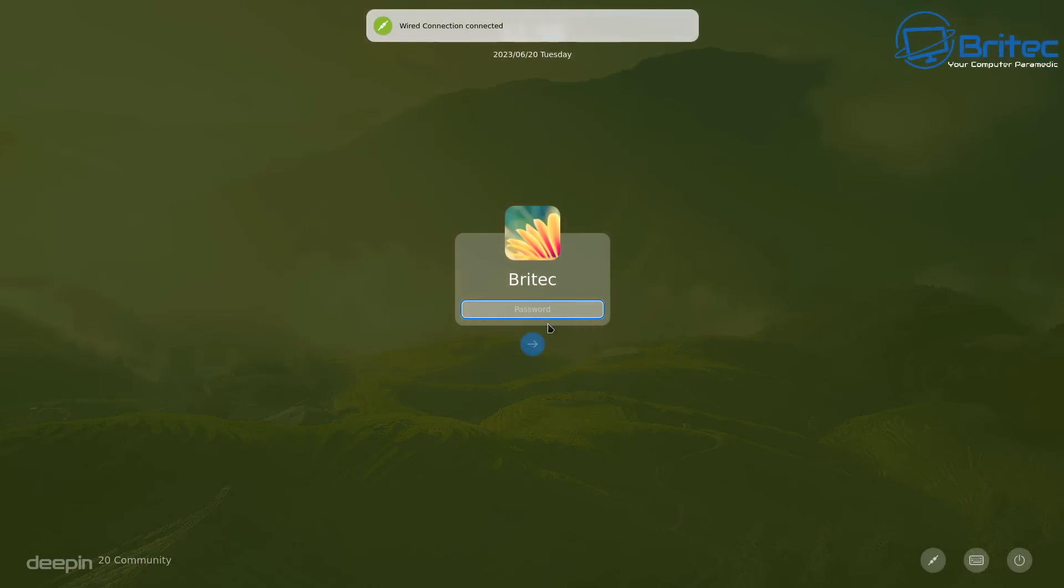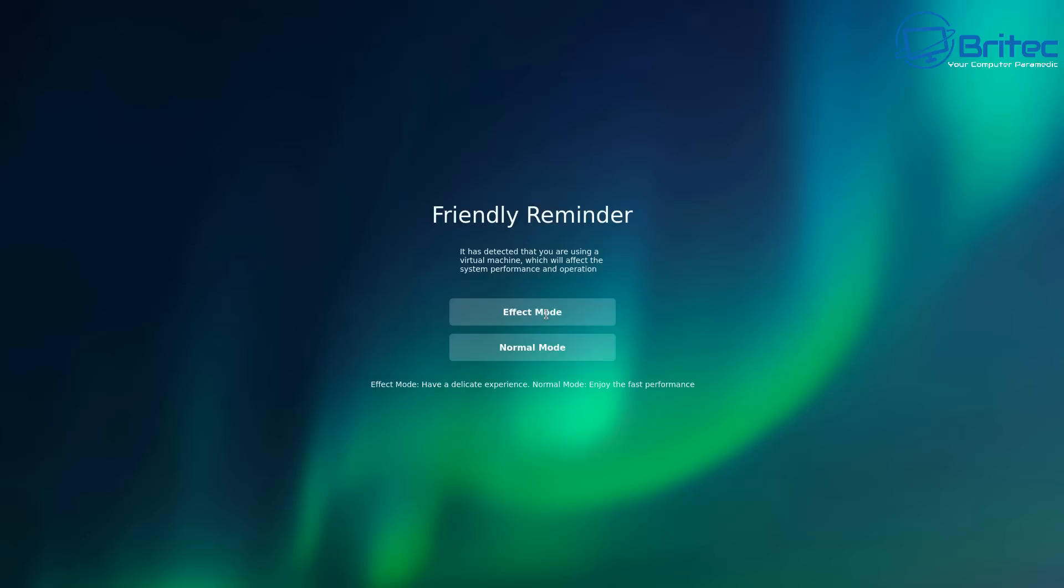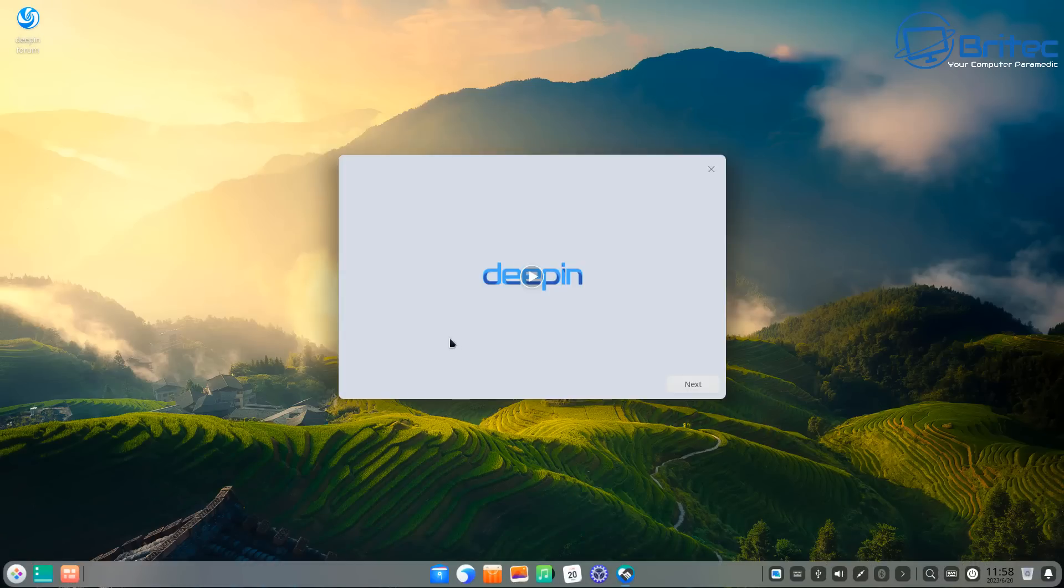Let's move on to number two, which is programs. A lot of the programs that you're used to using on Windows are just not going to work on Linux, and that's just the way it is. Now there are workarounds where you can use Wine and things like that or virtual machines to get things working inside Linux, but if you're already thinking about ways to get that working on Linux, then maybe don't jump to Linux in the first place.